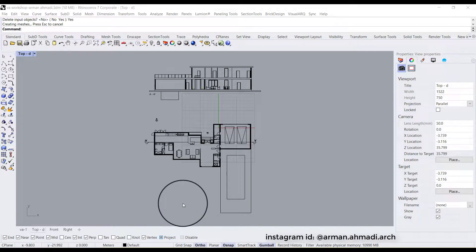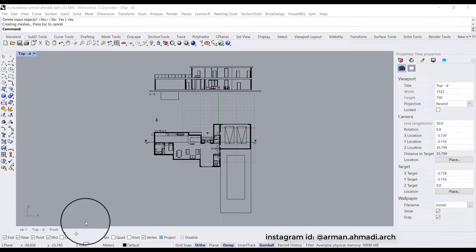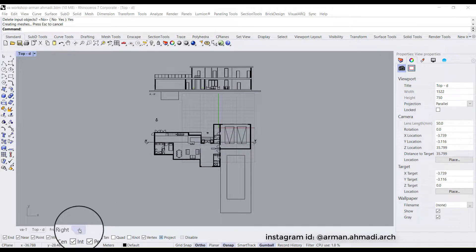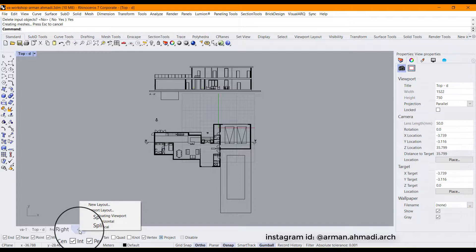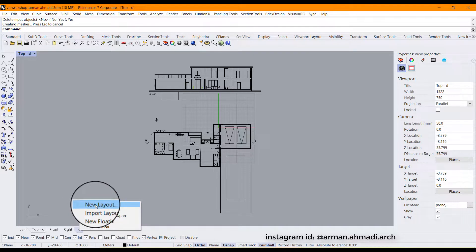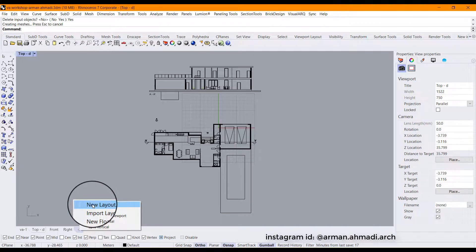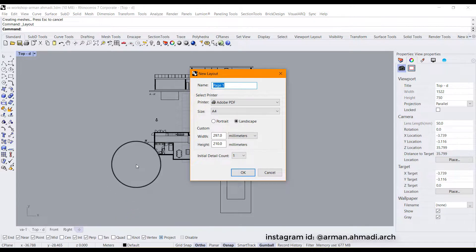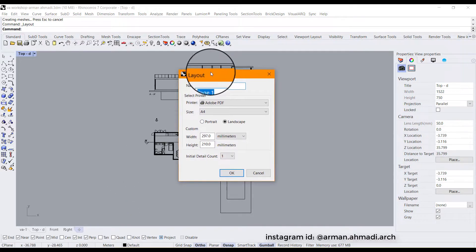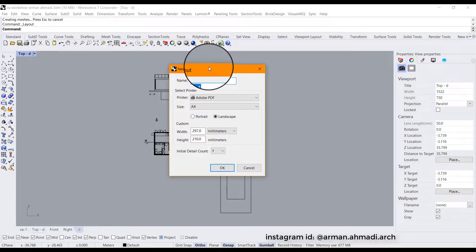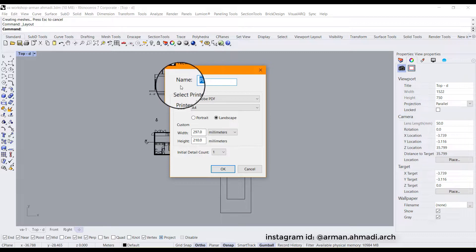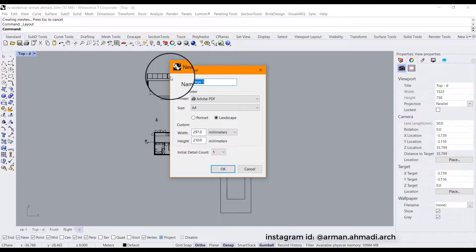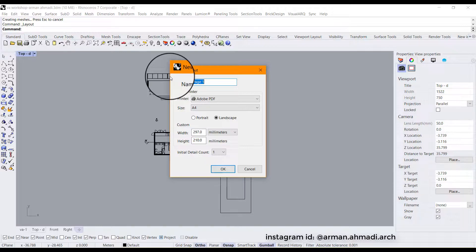The first thing you should do to create a layout is to left click on this plus icon you have at the bottom of your Rhino viewport and then click on new layout. After that, you can see that this settings window will pop up and the first part of it is to define the name of the layout that you are going to create.